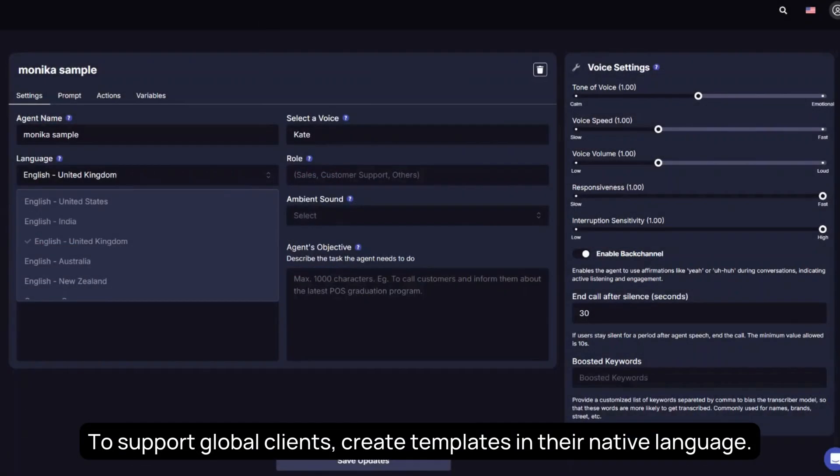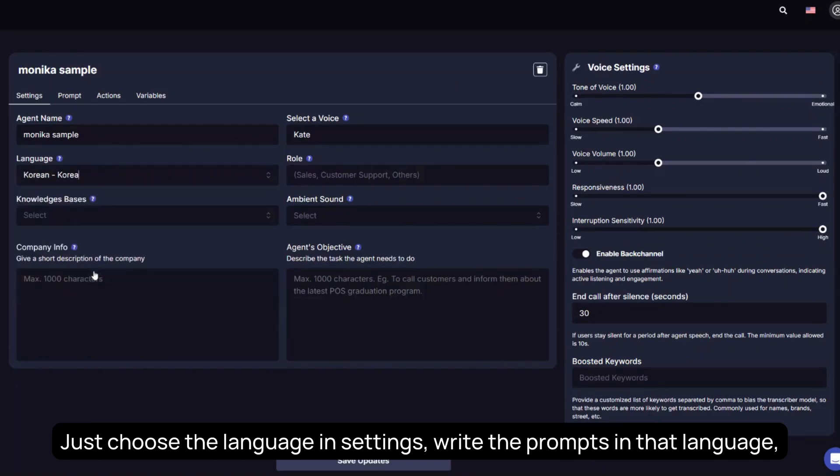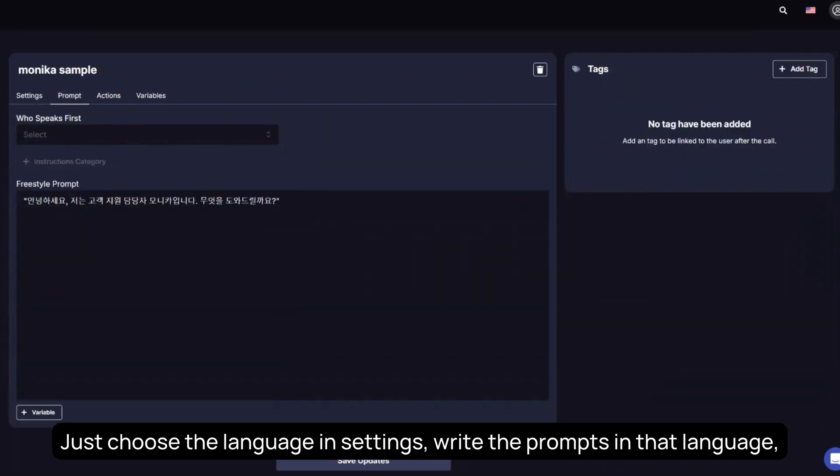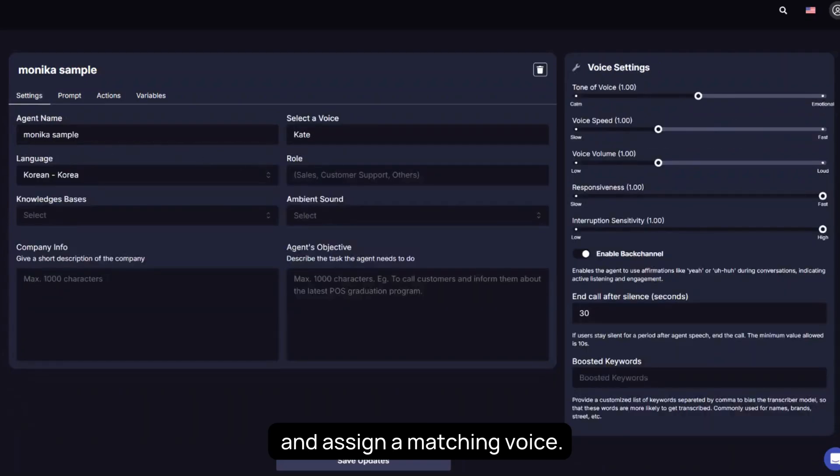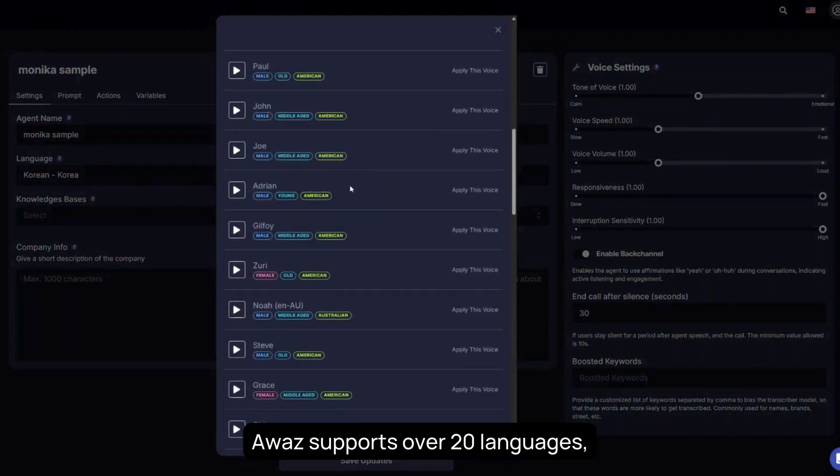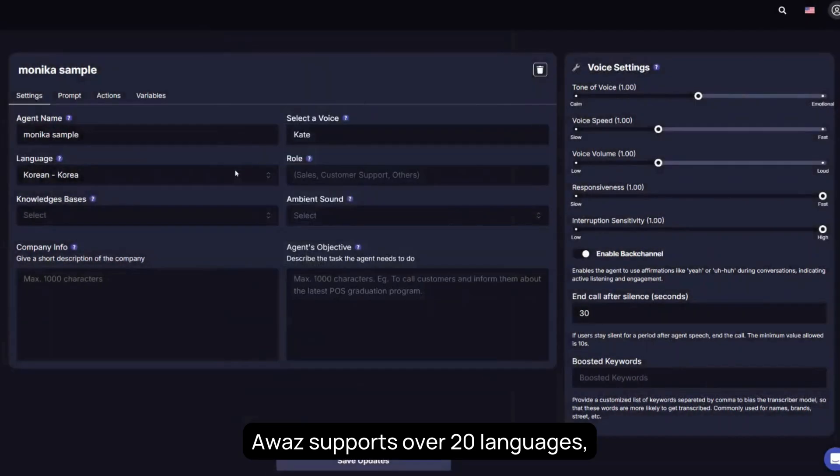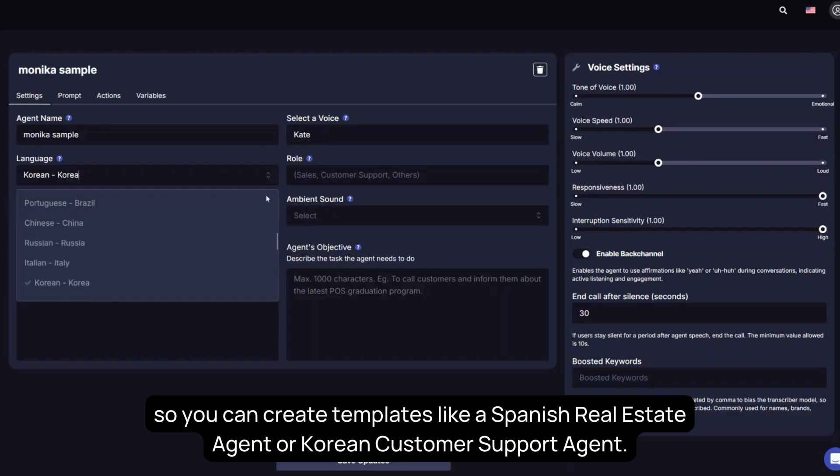To support global clients, create templates in their native language. Just choose the language in Settings, write the prompts in that language, and assign a matching voice. Awaz supports over 20 languages, so you can create templates like a Spanish real estate agent or Korean customer support agent.